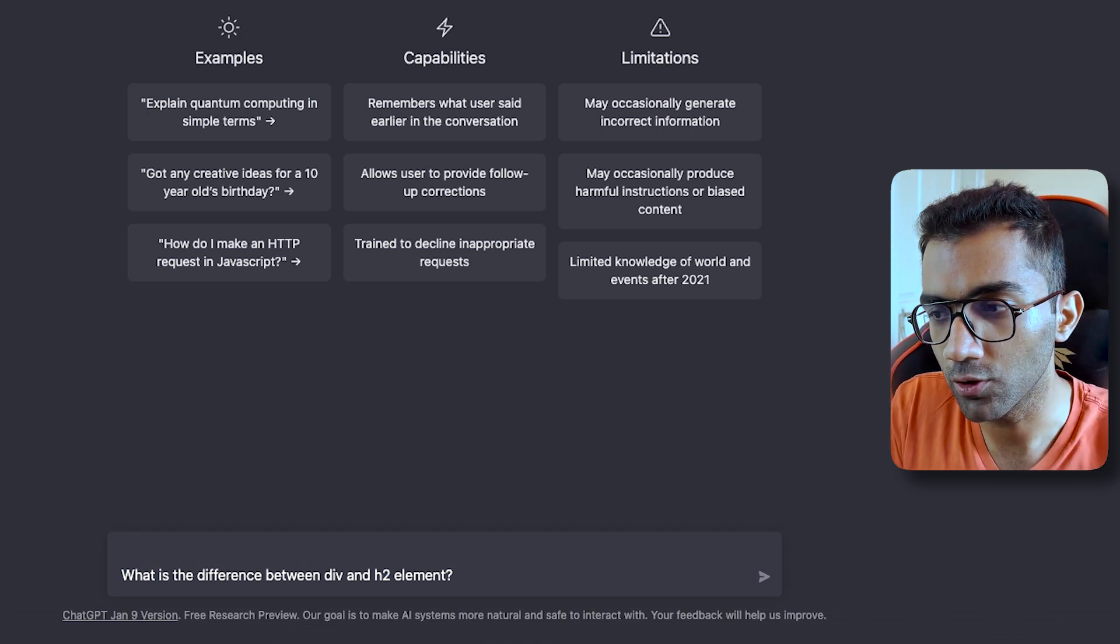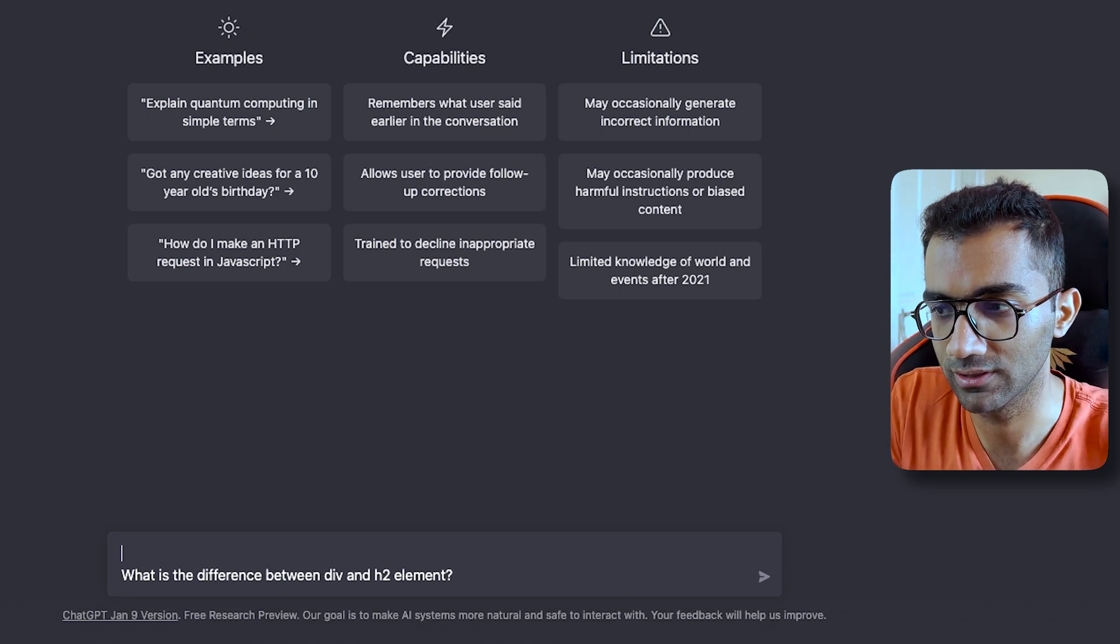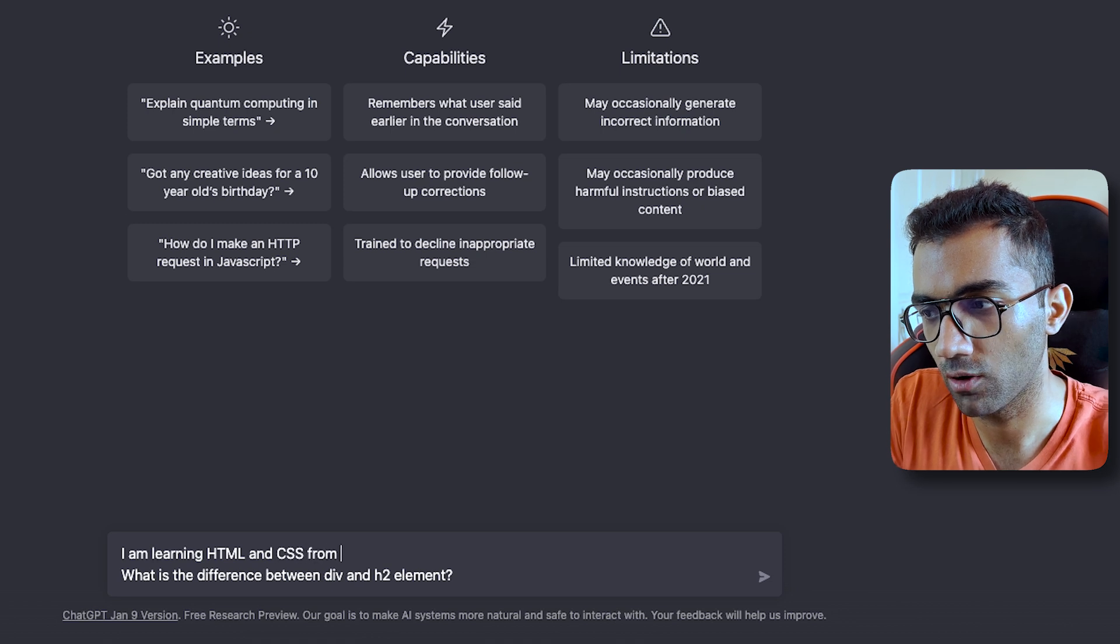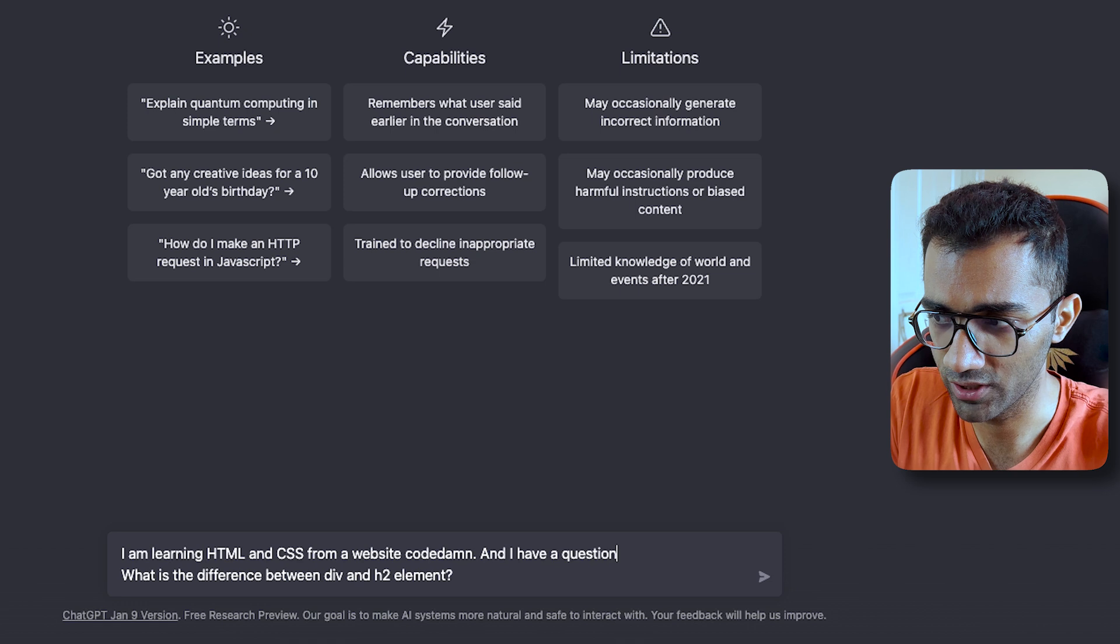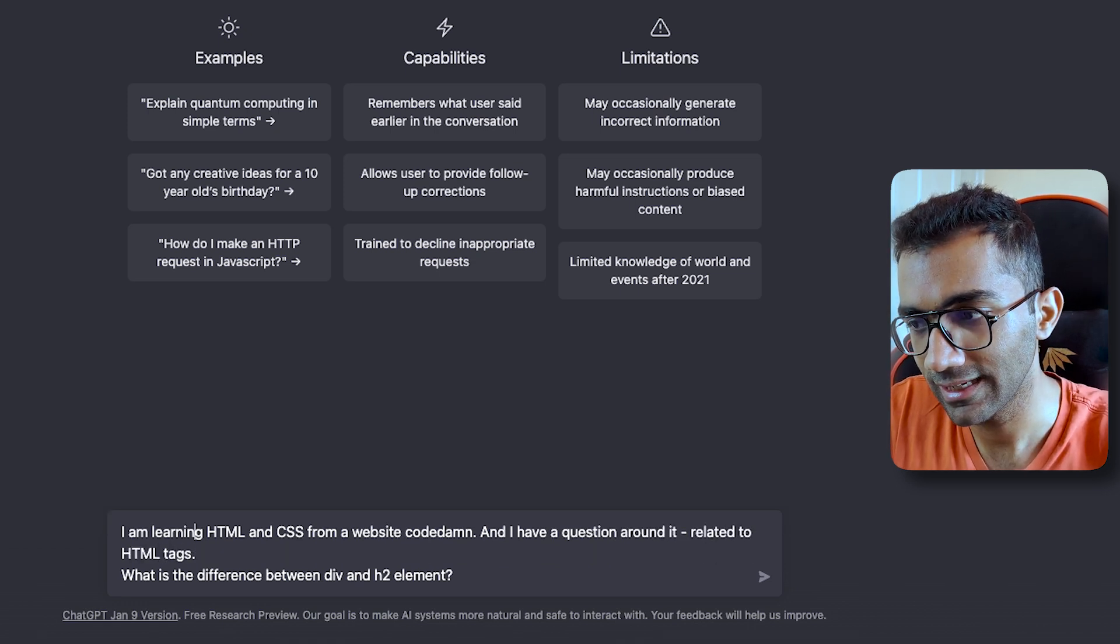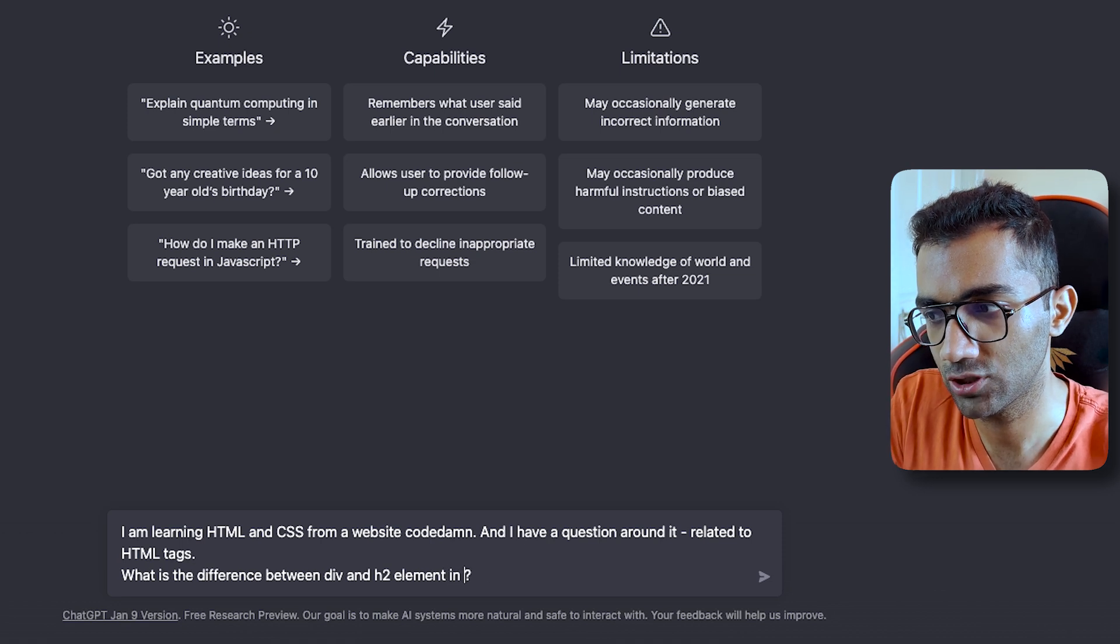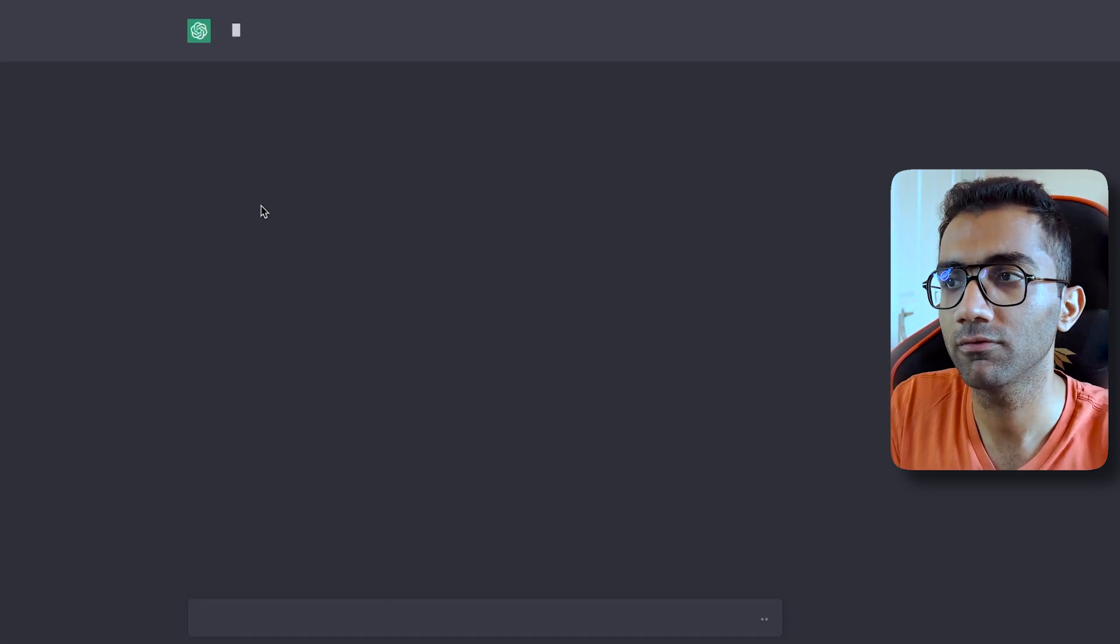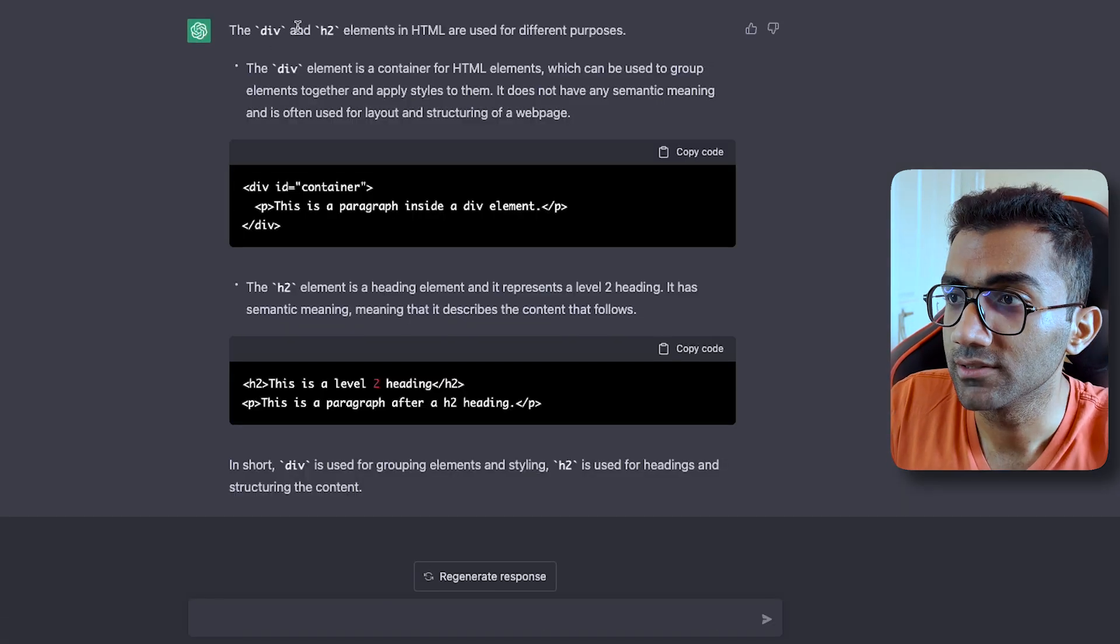So what you can do is include further information. You can say, I am learning HTML and CSS from a website. This is optional, and I have a question related to HTML tags. Now what is the difference between div and h2 element in HTML? Give me an example if possible. Hit enter and leave the rest to ChatGPT.